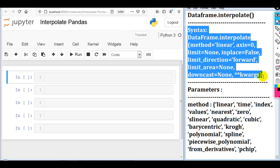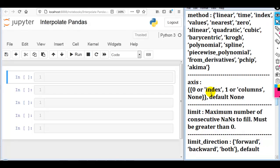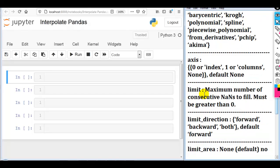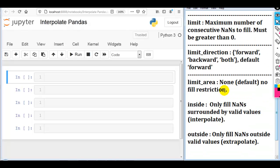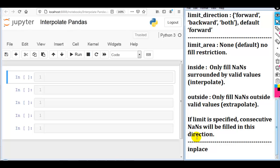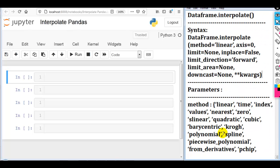It contains many parameters like method, axis, limit, limit_direction, limit_area, and inplace. So let's discuss each and every parameter practically.